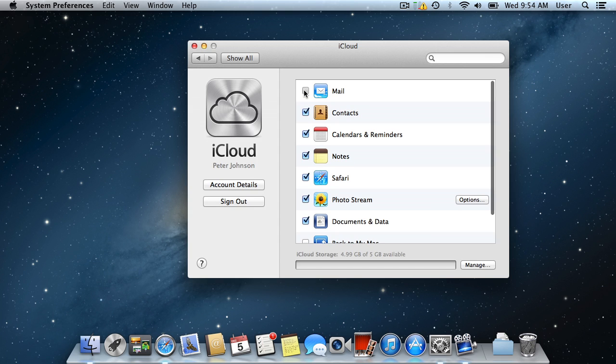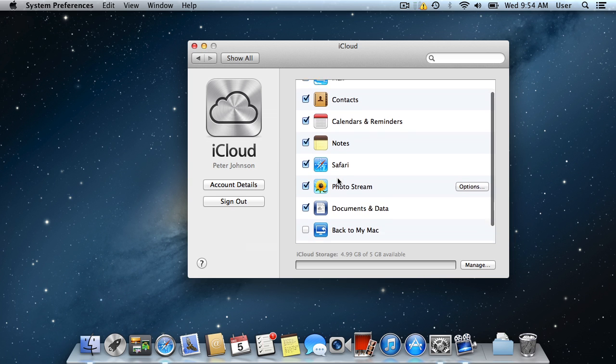Now you have the editable list of objects for synchronization. Below, you can see information about free space at your iCloud account. Now all your contacts, favorites, calendars and notes are in sync with your devices.